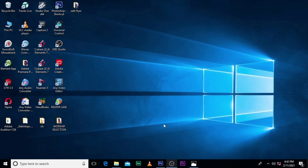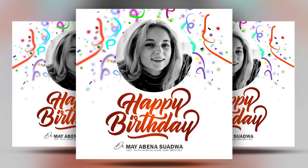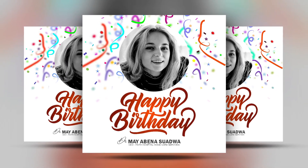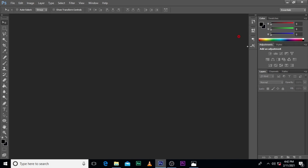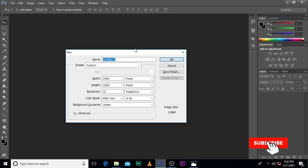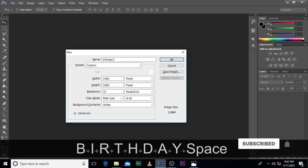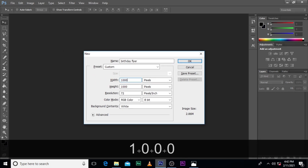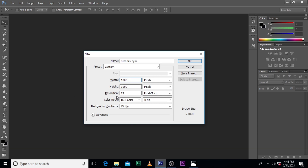Hi everybody, my name is Satu Kwekubani, and today I'm going to show you how to design this Photoshop control. The width is 1000 pixels, the height is 1000 pixels, the resolution is 72, and then click OK.